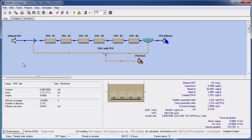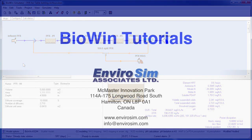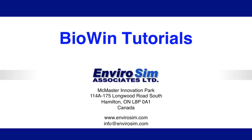This concludes the tutorial on adding tables to the BioWin album. Please see EnviroSim's video library for other tutorials to help you become more productive with BioWin.